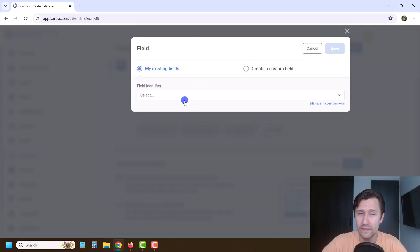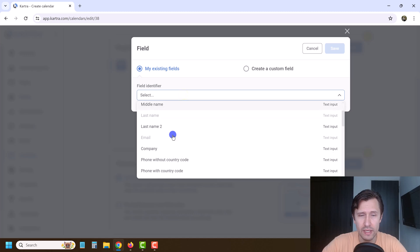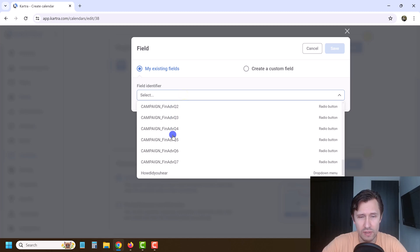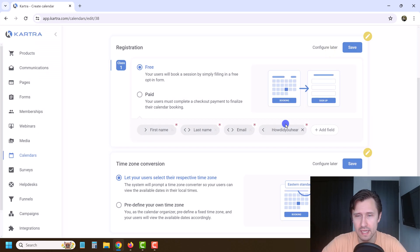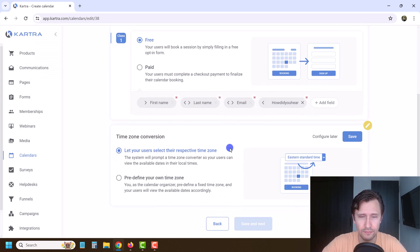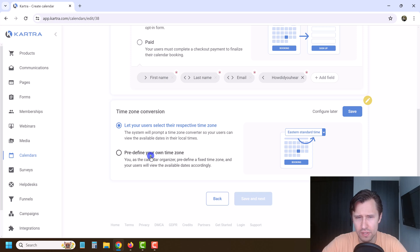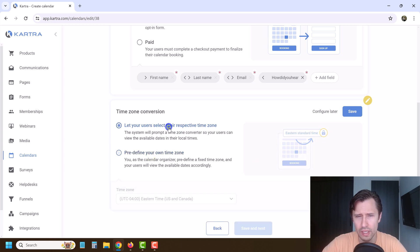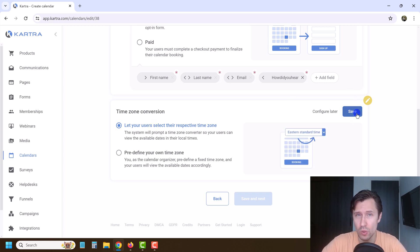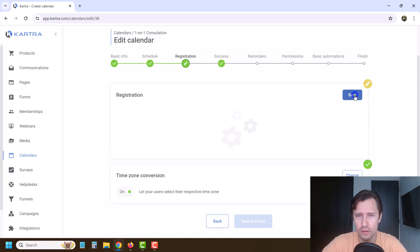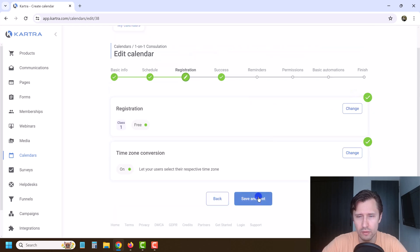We've already added a field that says 'how did you find out about us?' So you can click here and add this one as well if you like. And then for time zone — you can have your own time zone or let users select their time zone. I definitely recommend letting users select their own, because people obviously need to be in their own time zone. So click save here, click save, click next.